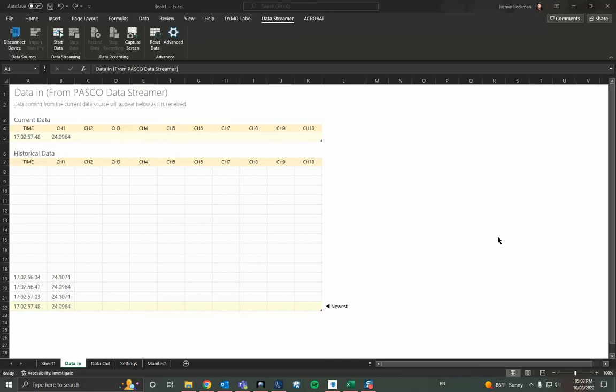This video shows how to export data collected from DataStreamer in Excel into a CSV file. There are two methods that you can use to create a CSV file.